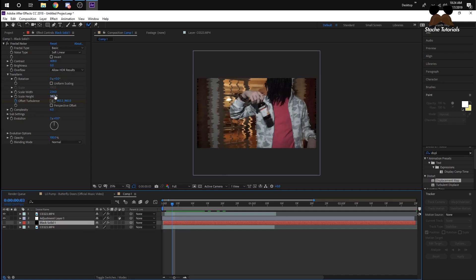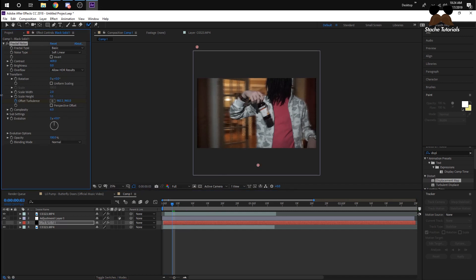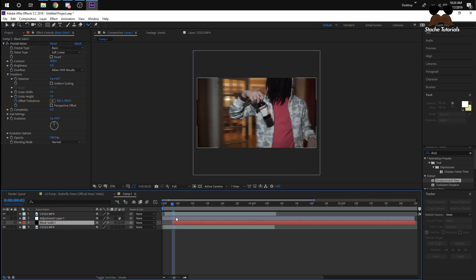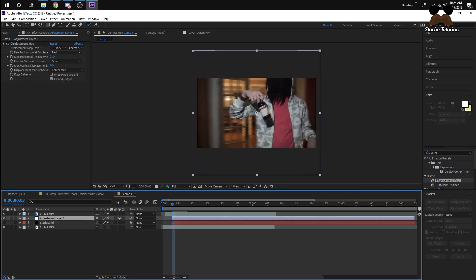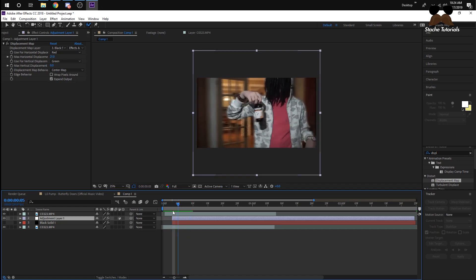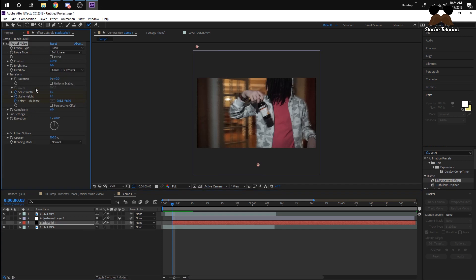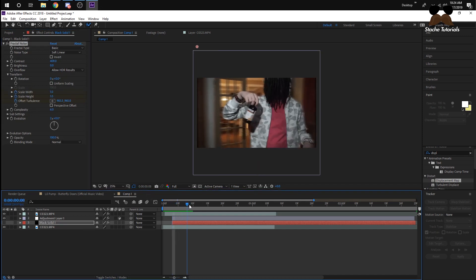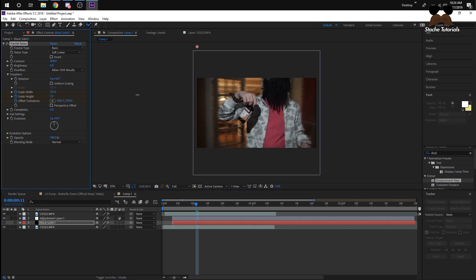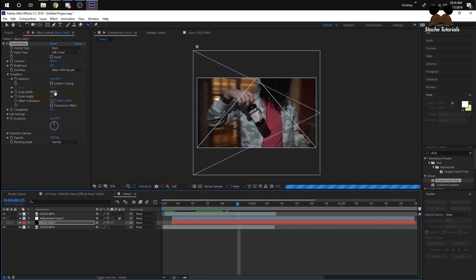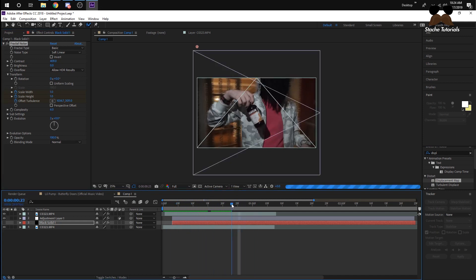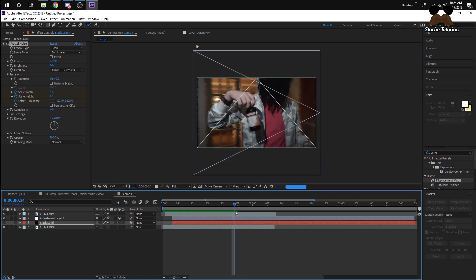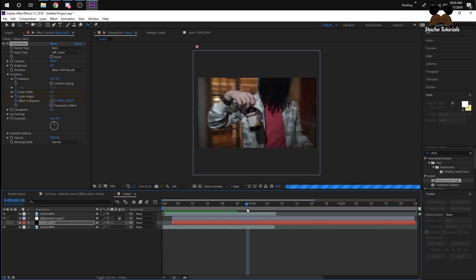I'll go to Scale Height, keep that to one, and then Scale Width, keep that to one too. I'll cut the adjustment layer, then keyframe Scale Height and Scale Width. Going up from the start, I'll bring the Scale Width up a lot, then go to the right again and bring it back down to zero. Now if you look at it, it goes back down to zero.